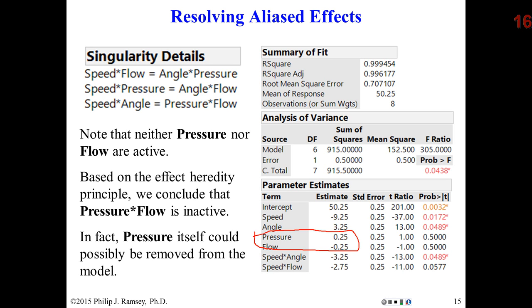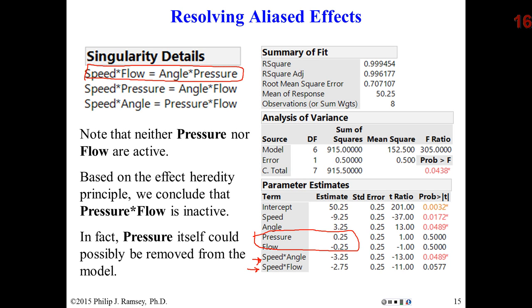In the model, notice I have two two-way interactions: speed by flow and speed by angle. If you look up above, speed by flow is aliased with angle by pressure. Pressure has a small effect, but angle has a big effect. It turns out I could be looking at a speed by flow interaction or an angle by pressure interaction. I cannot separate them. I don't know which is which.